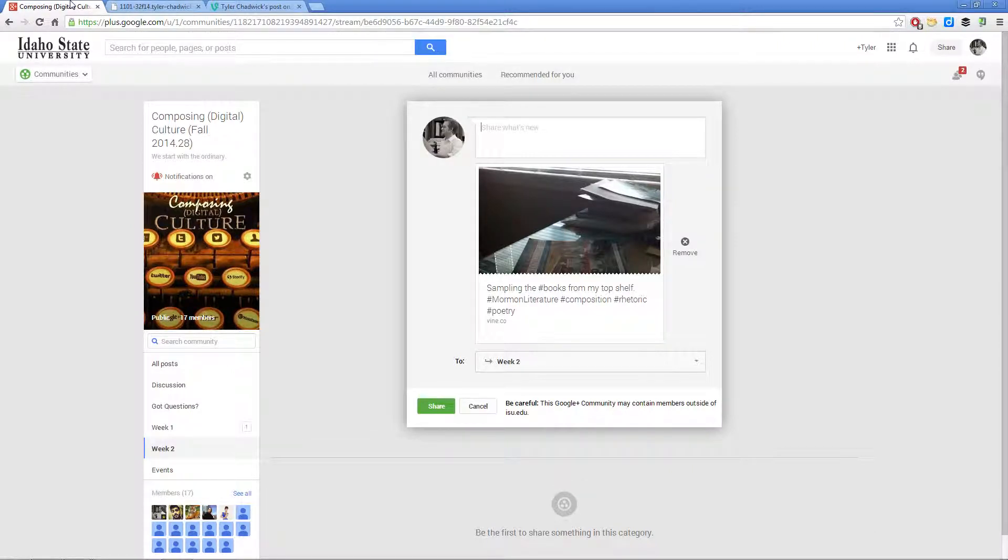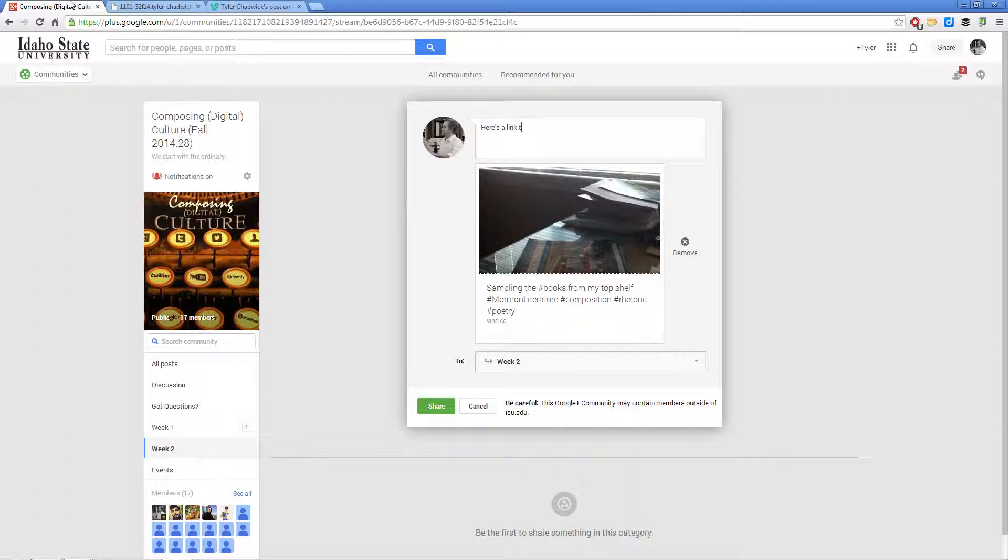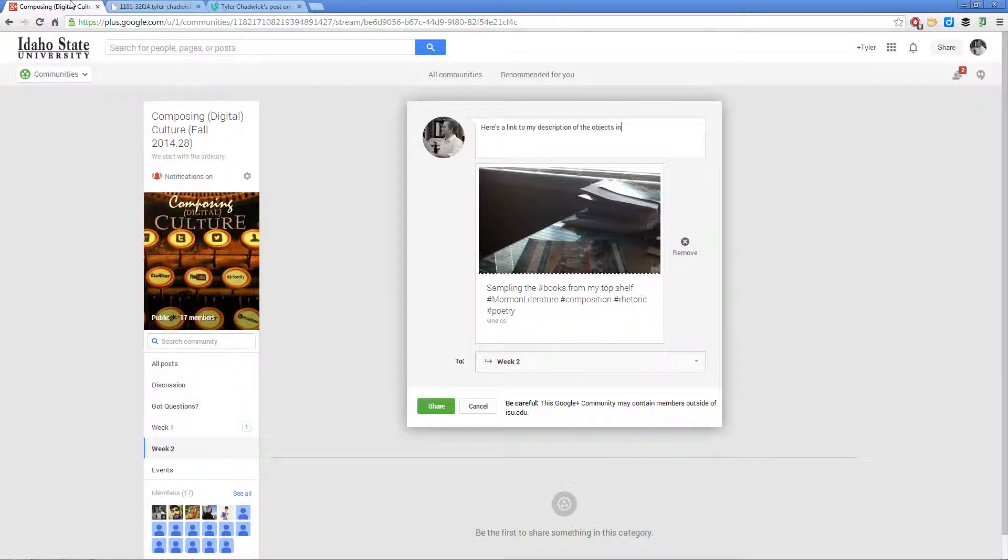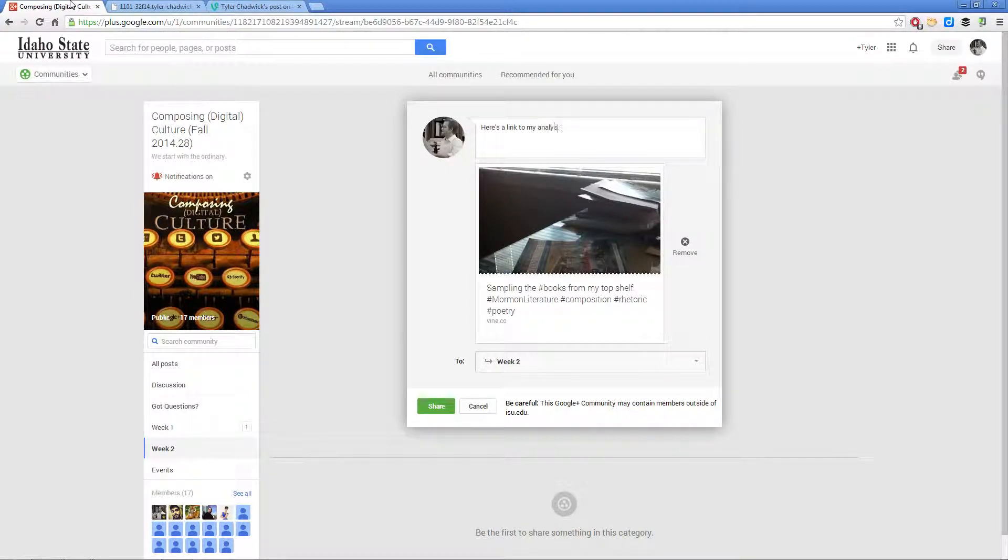And I'm going to type in a little message: 'Here's a link to my description'—or my analysis rather—'analysis of the objects in the picture.'